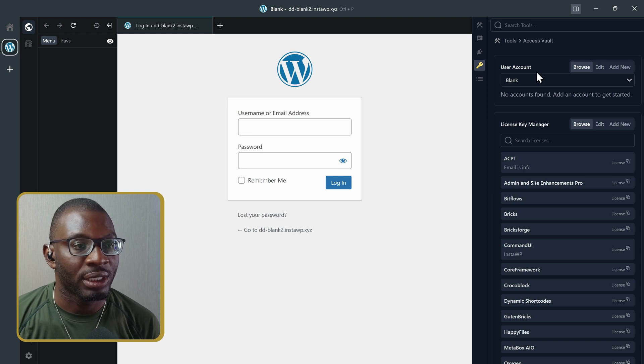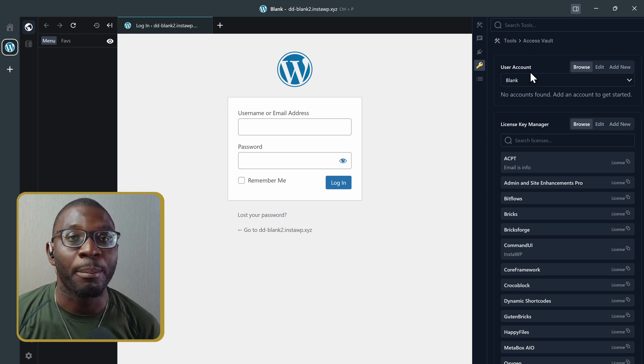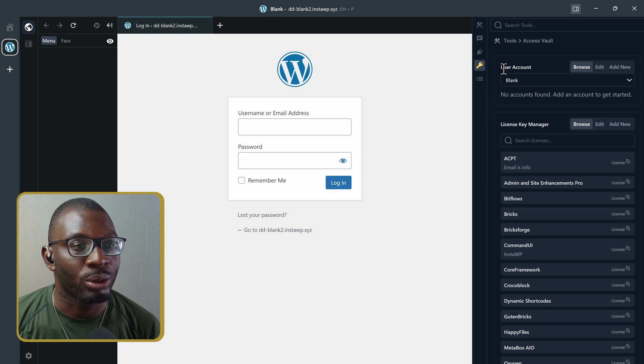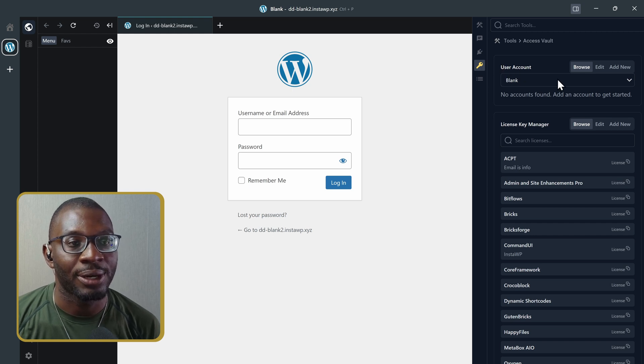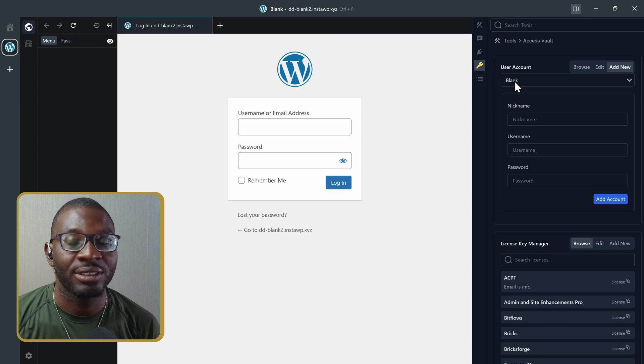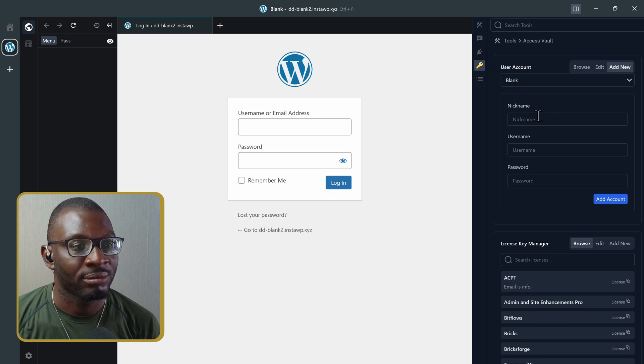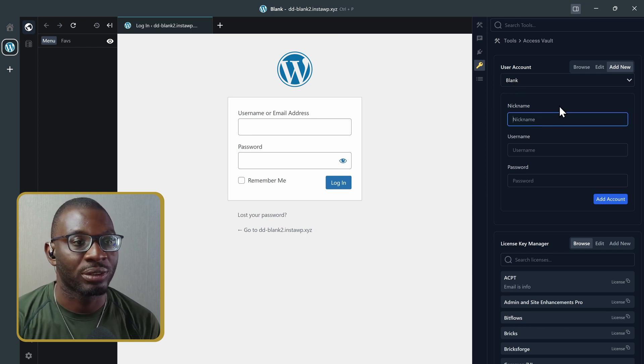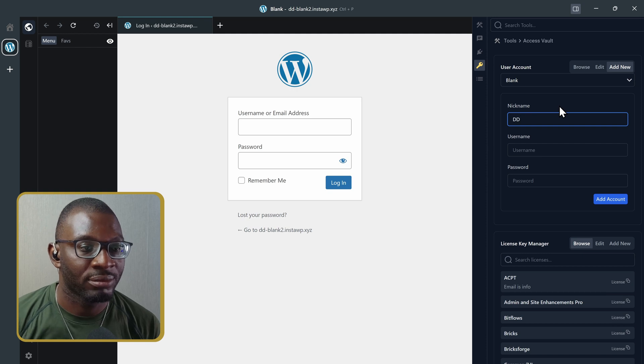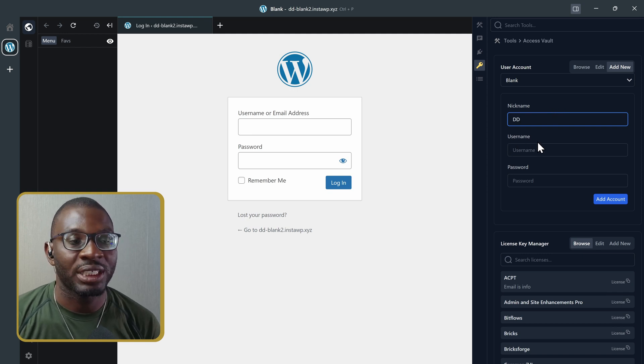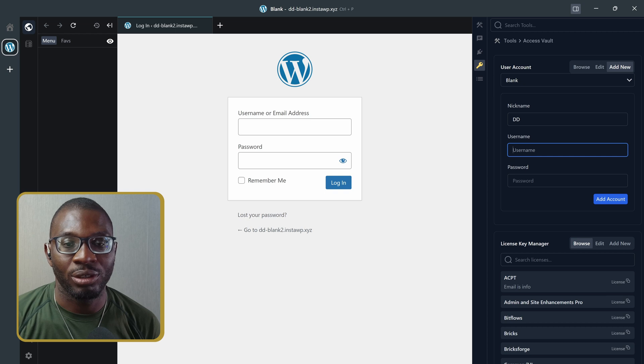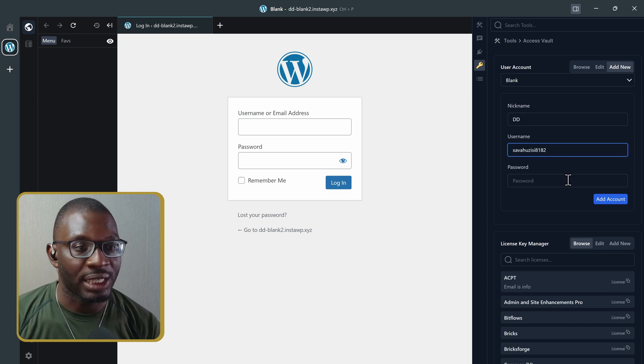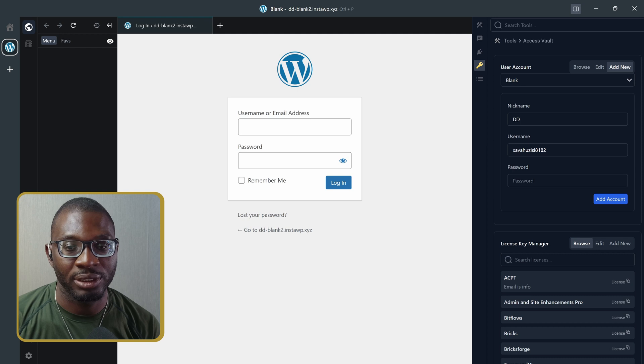And that is where we can manage our login credentials. So, you see the user account, I'll click on Add New, and that is attached to the blank website. The nickname, I can give it any name I want, so I'll say Didi. Then, the username is your login username, and the password is your login password.